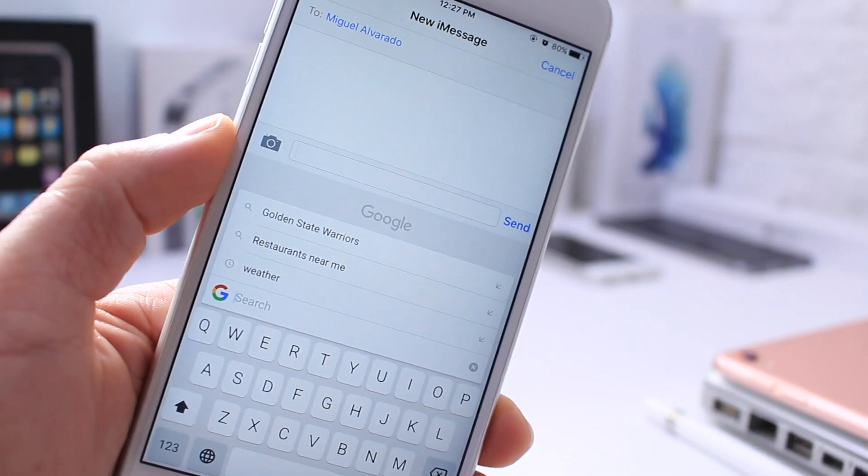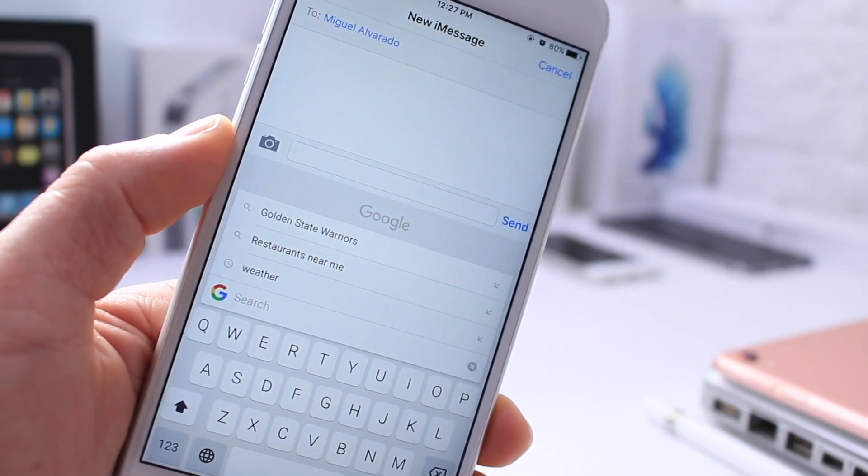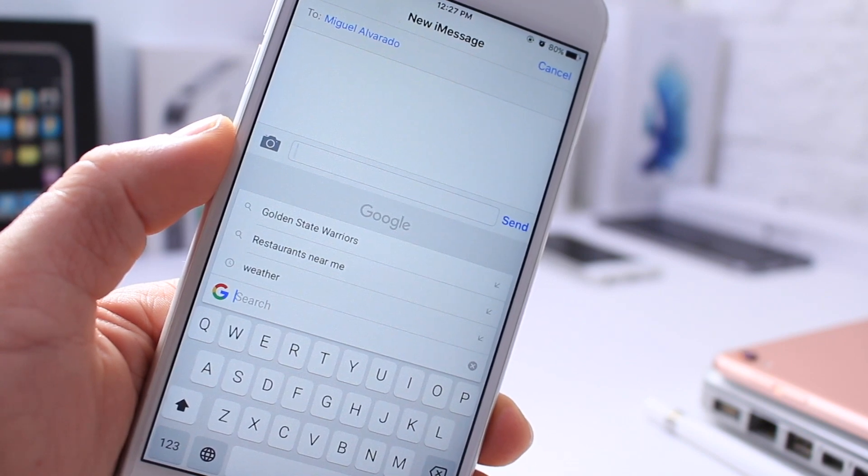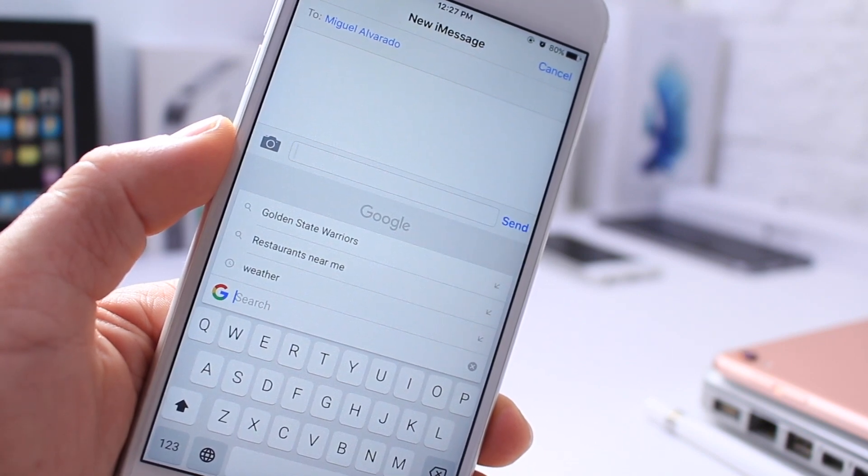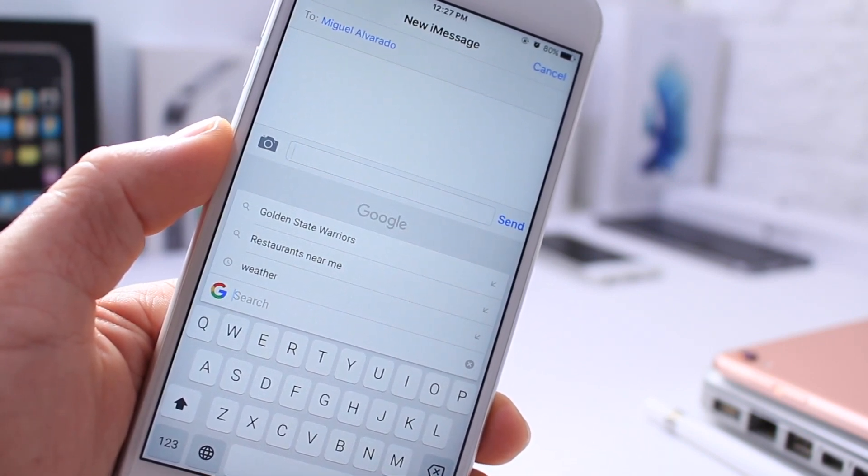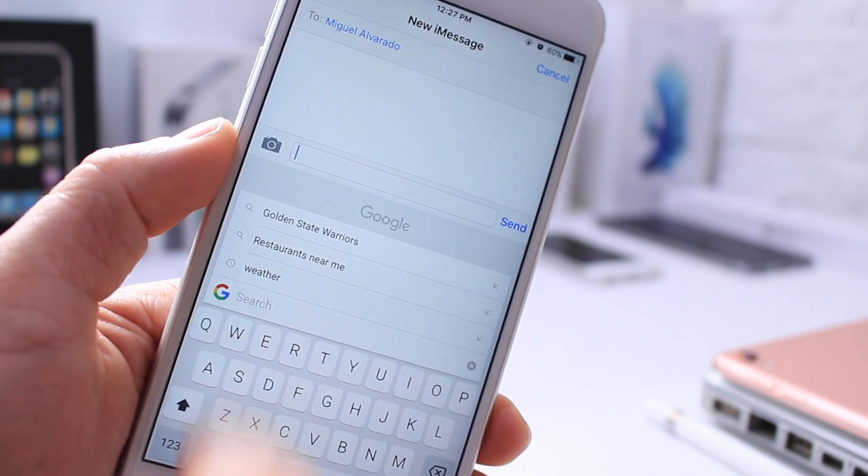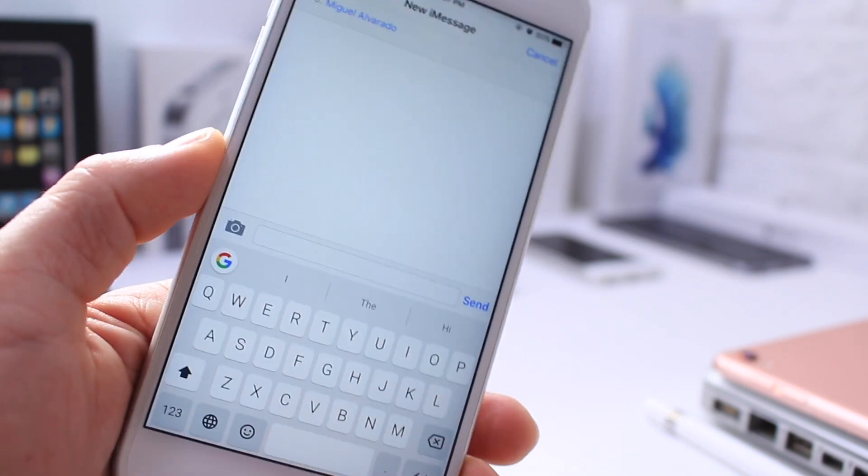Aside from the weather, you can also search other things like restaurants, locations, etc. Everything you can search through Google, you can search through the Gboard available here for iOS.